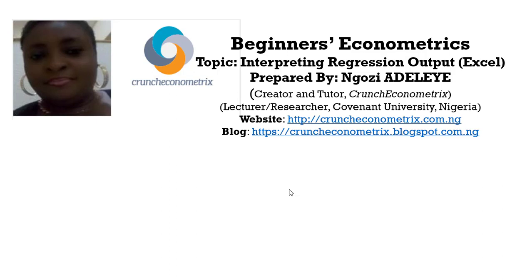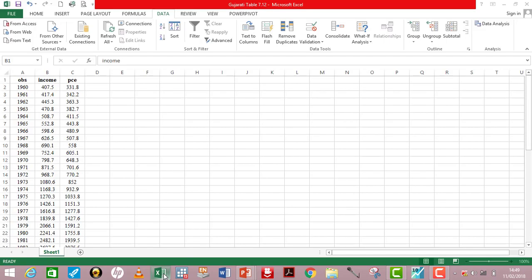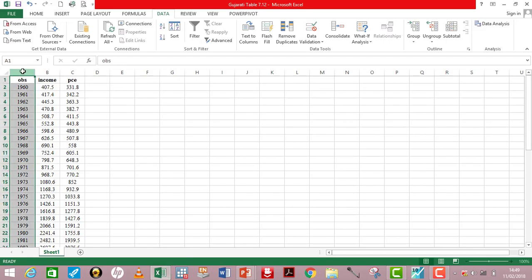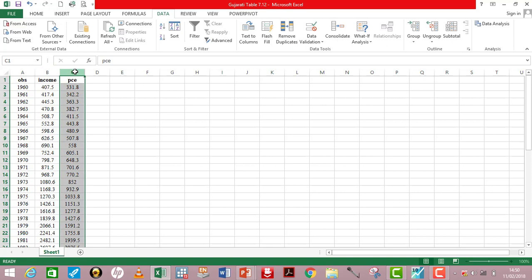This tutorial walks through how you can interpret your regression output from Excel. On the screen is my data in Excel. Column A has my total observations — I have 50 of them. Column B has my independent variable, which is income, and in column C is my dependent variable, which is PCE.